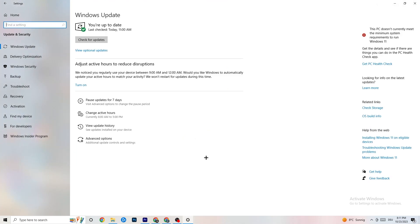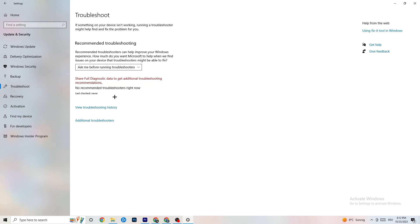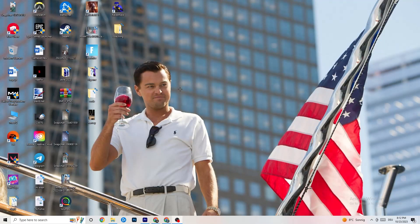Go back to Settings and click Update & Security. Check for Windows updates and make sure you're on the latest Windows version — this increases your system's performance and helps with all kinds of issues. Also go to Troubleshoot and let your system try to find and fix problems. Finally, open your GPU driver application and update your graphics card drivers to the latest version, since games can have issues with outdated drivers.